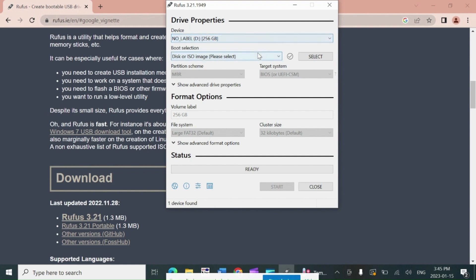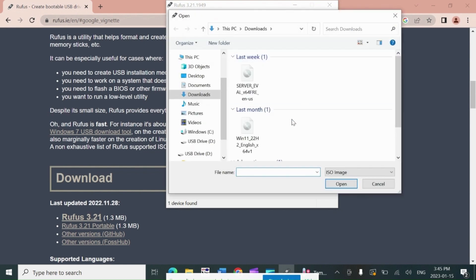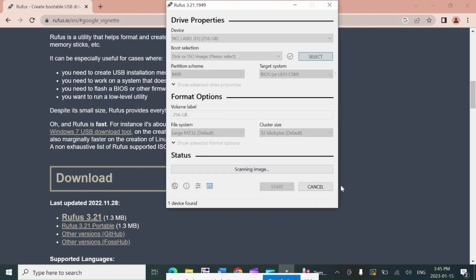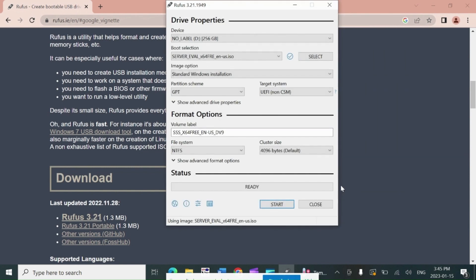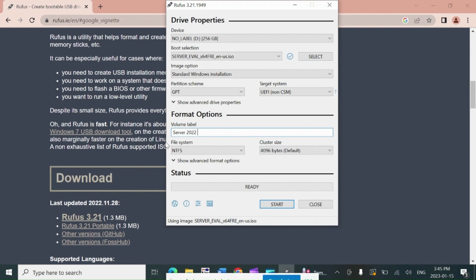Under boot selection option, click on select option and choose the Server 2022 ISO file from download folder. For volume label name, if you want to put any name to identify the USB stick then you can. I put here Server 2022 name.